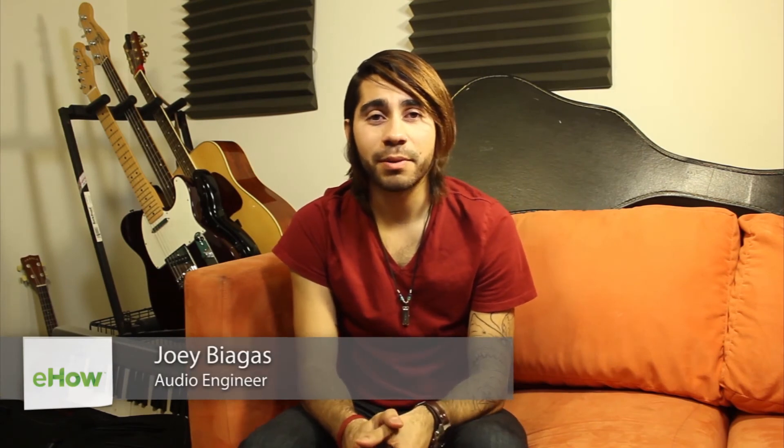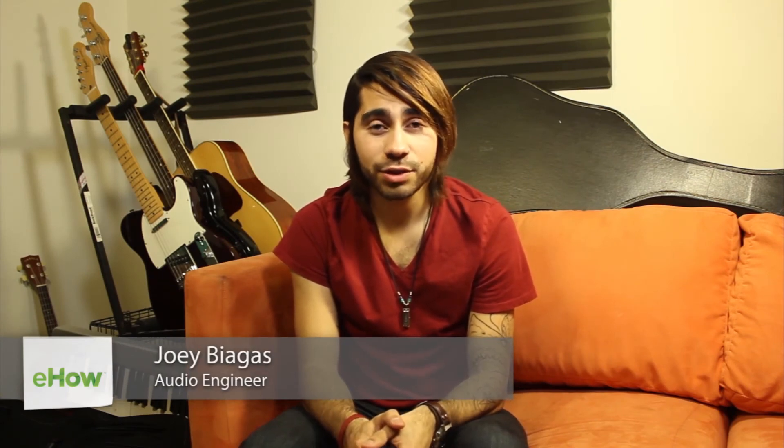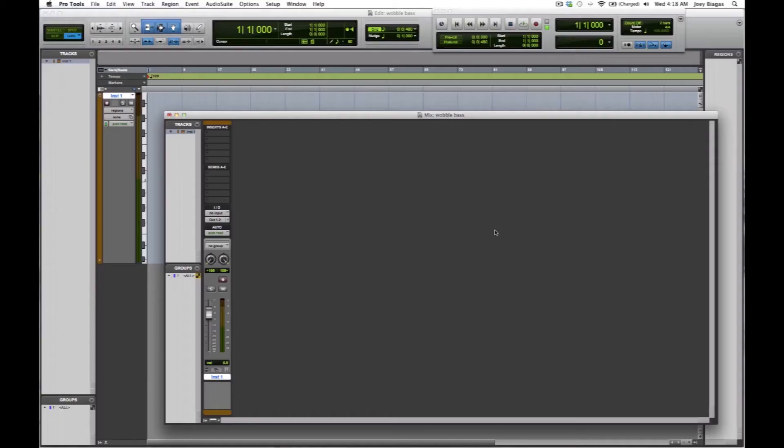What's going on guys, my name is Joey Biagas and I'm an audio engineer and musician of a few years now. Today I'm going to show you how to make your synthesizer wobble, so let's get to it.